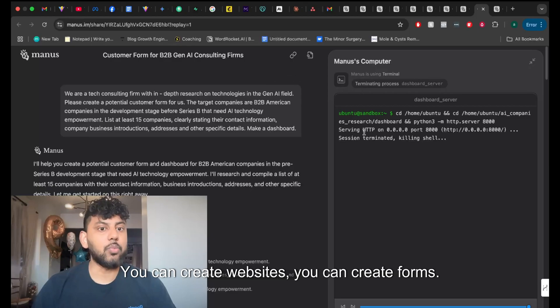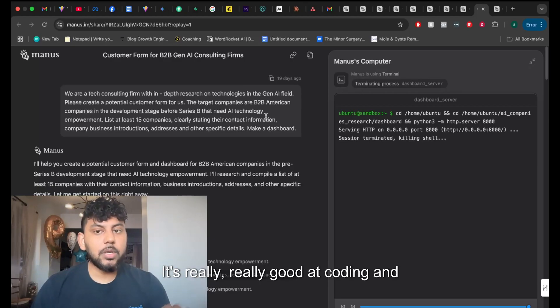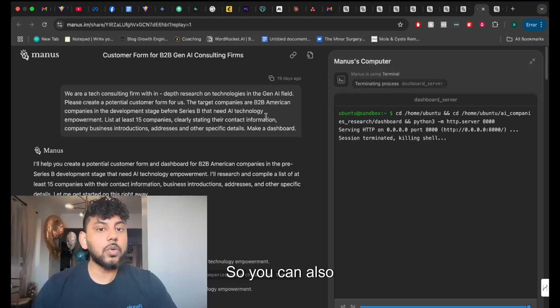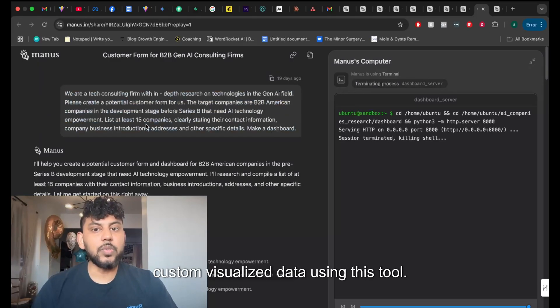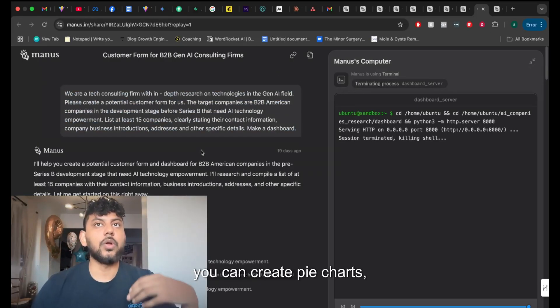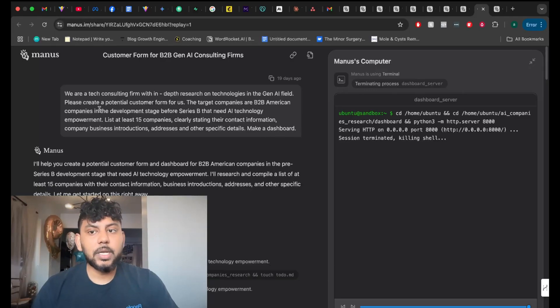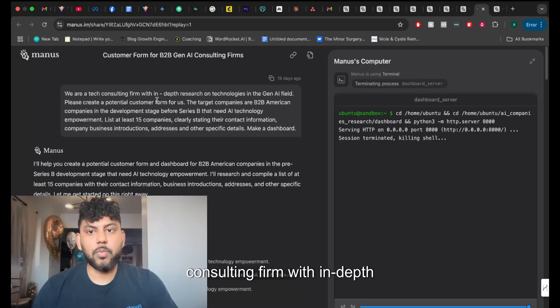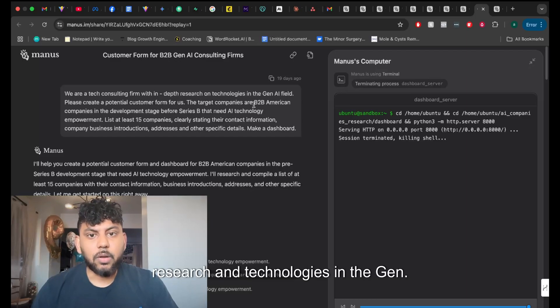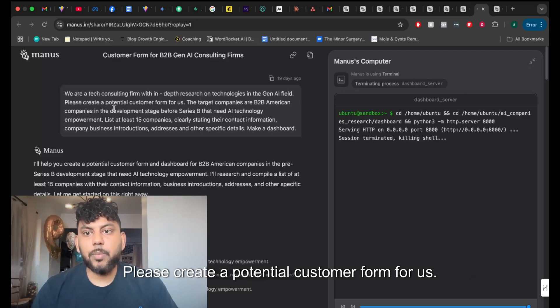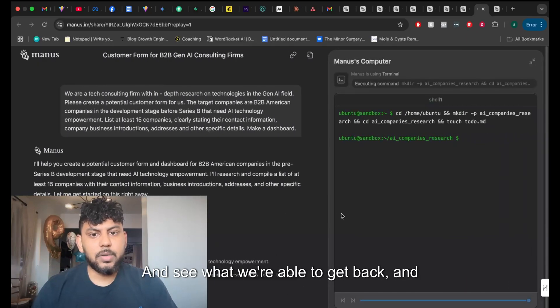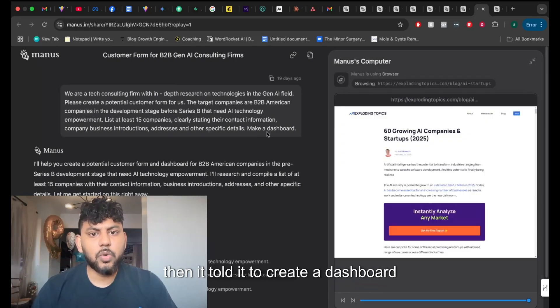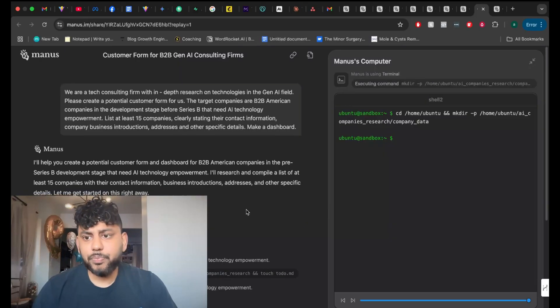The next use case that I saw for Manus is the ability to create custom interactive elements. You can create websites, you can create forms. It's really good at coding and designing. So you can also create custom visualized data using this tool. So you can create graphs, you can create pie charts, you can create, again, as I mentioned, websites. So this individual said that we're a tech consulting firm with in-depth research on technologies in the Gen AI field. Please create a potential customer form for us. Let's go ahead and watch it and see what we're able to get back. And then it told it to create a dashboard based upon that information.